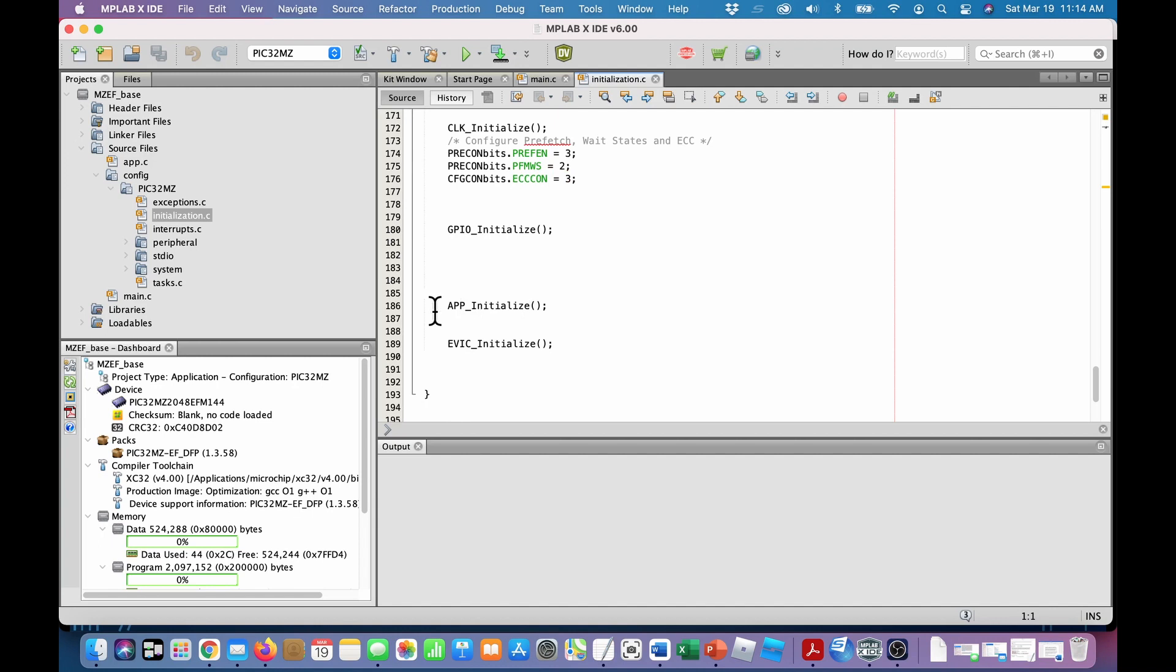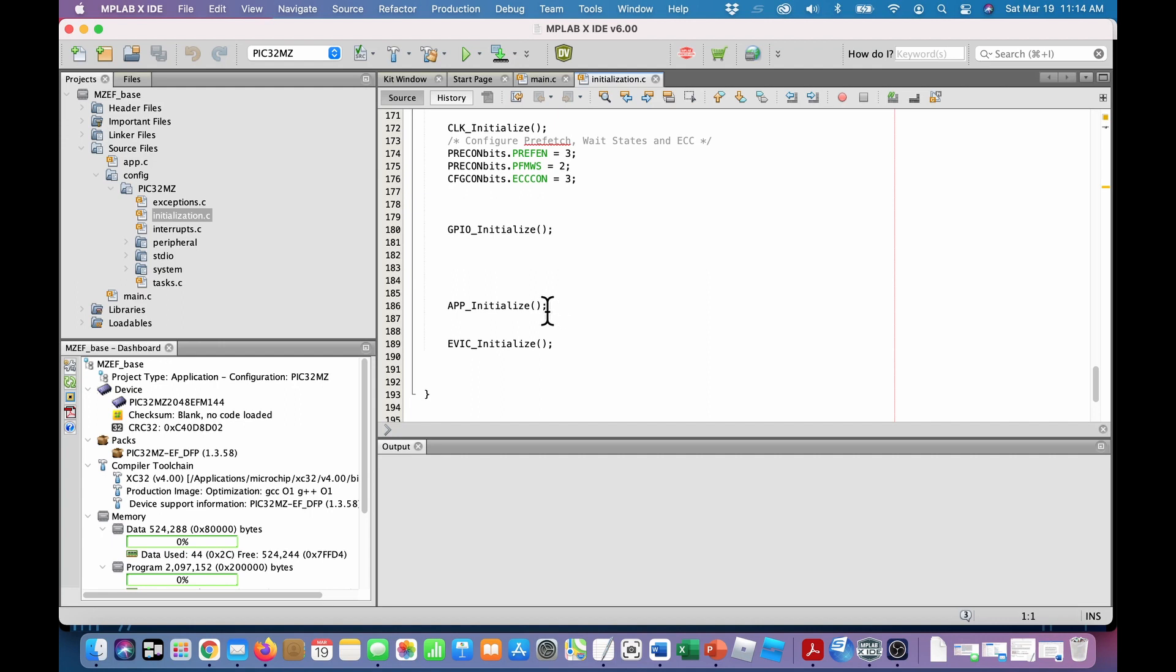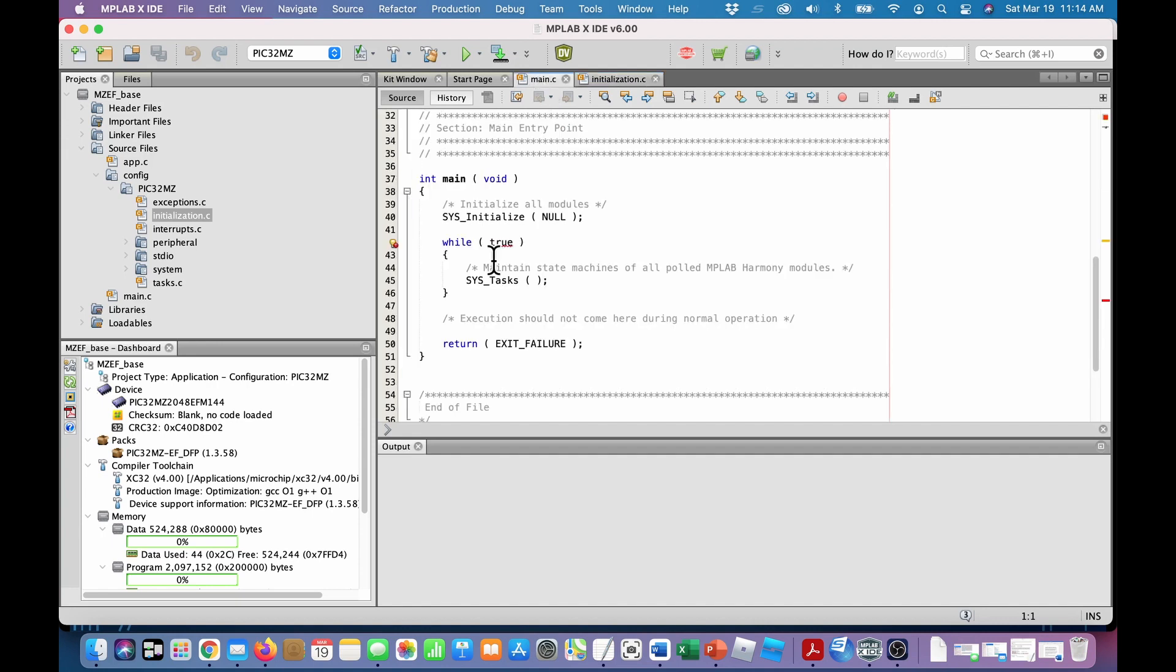So there's where it's going to use its clock, some other internal bits, GPIO initialize. And then here's app initialize. That's where custom code goes. And then after that's all done, then it initializes the interrupt controller. So app initialize is where you would insert your custom code. So then once you get through the initialization, now you enter the infinite loop.